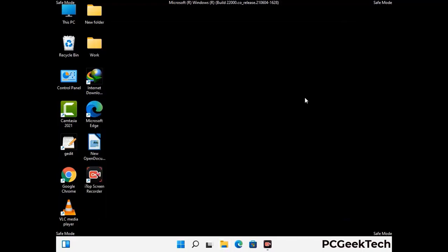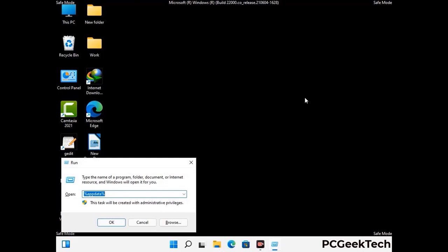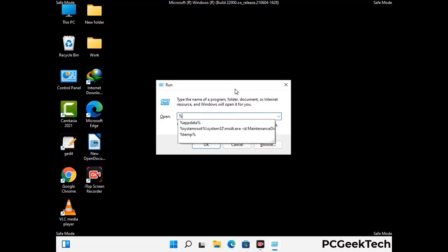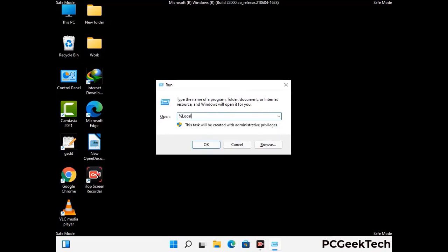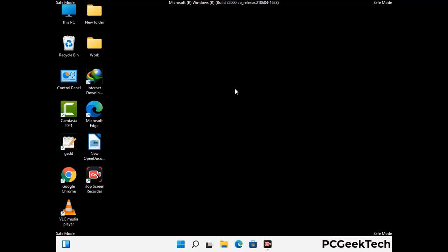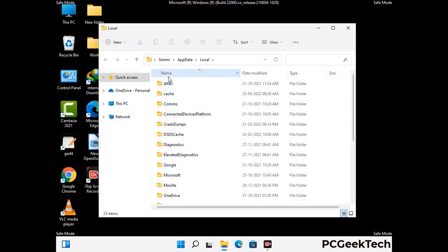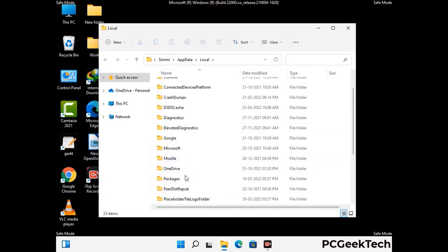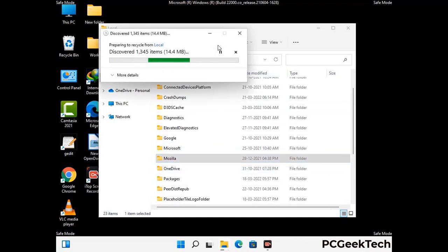Again press Windows and R together to open the Run box. Type in %localappdata% and press Enter. Find and remove any suspicious files or folders related to the virus, and also look for any files created at the time the virus attacked your PC. Be careful and don't remove any important folder.